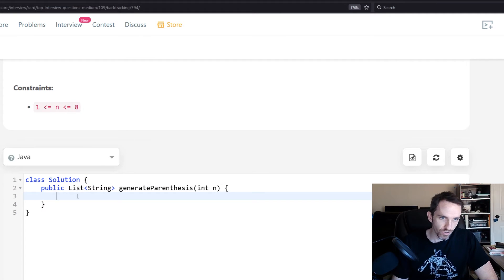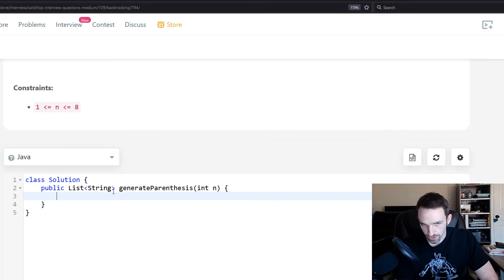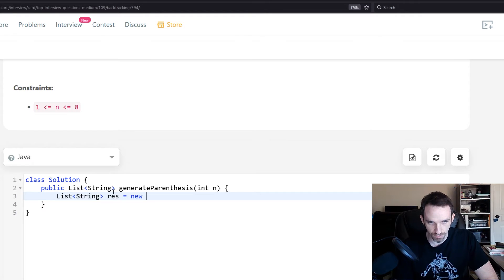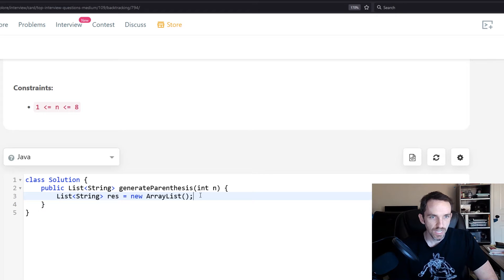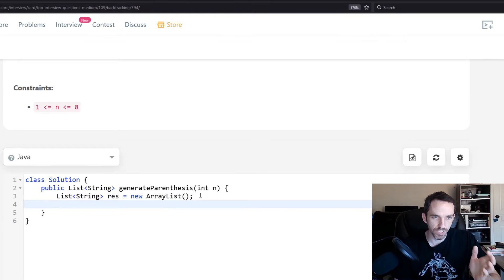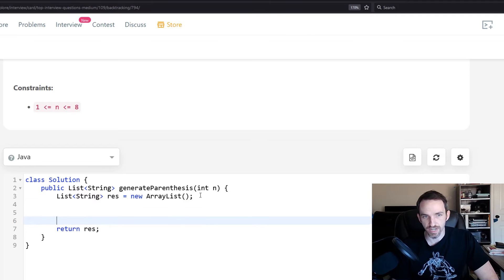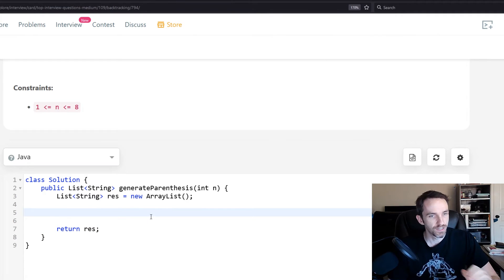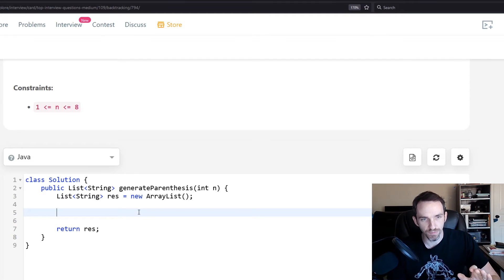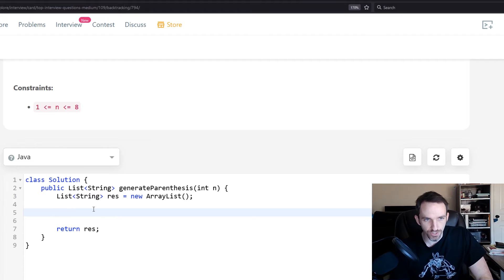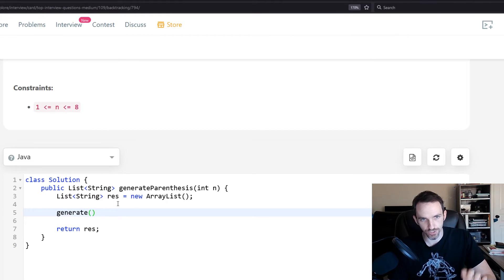Let's go ahead and start working on this code. Since we're returning a list, we want to create some way to store our results — we'll create an empty list that can be returned, called res. Then you're going to call your recursion function that will end up backtracking, and return the results. We'll also call our function, which we'll just call generate, adding values to our result list.